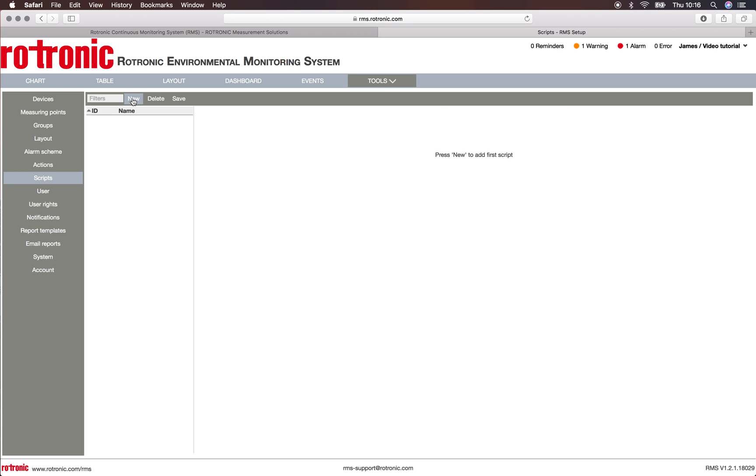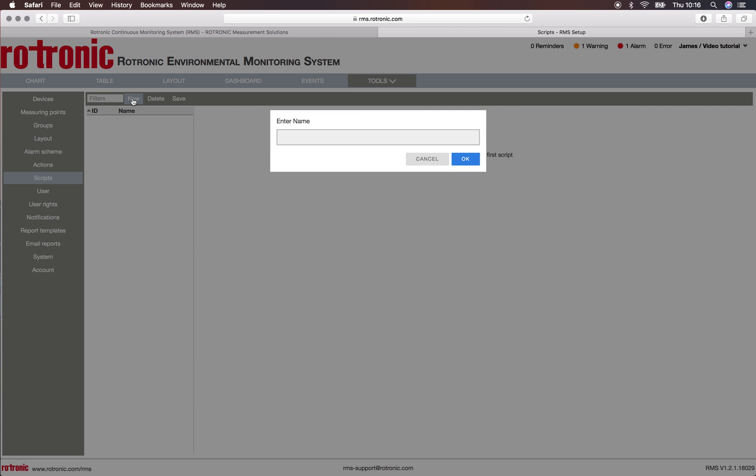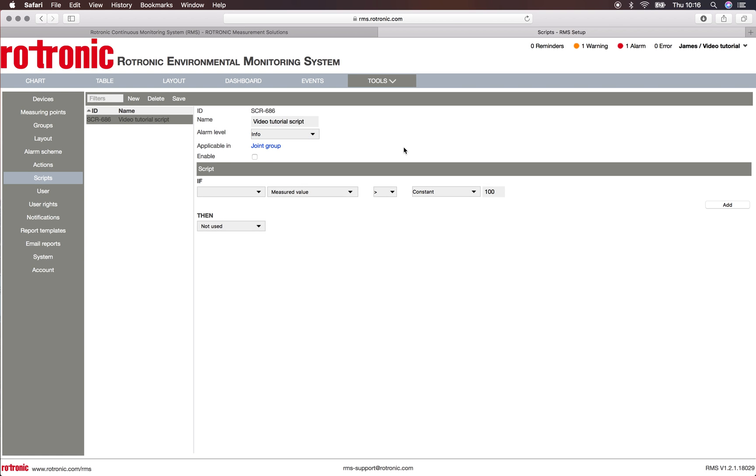We will now generate a new script. Here the script is 'video tutorial script.' We then have the possibility to see various information: the script number, the ID number, and the name.